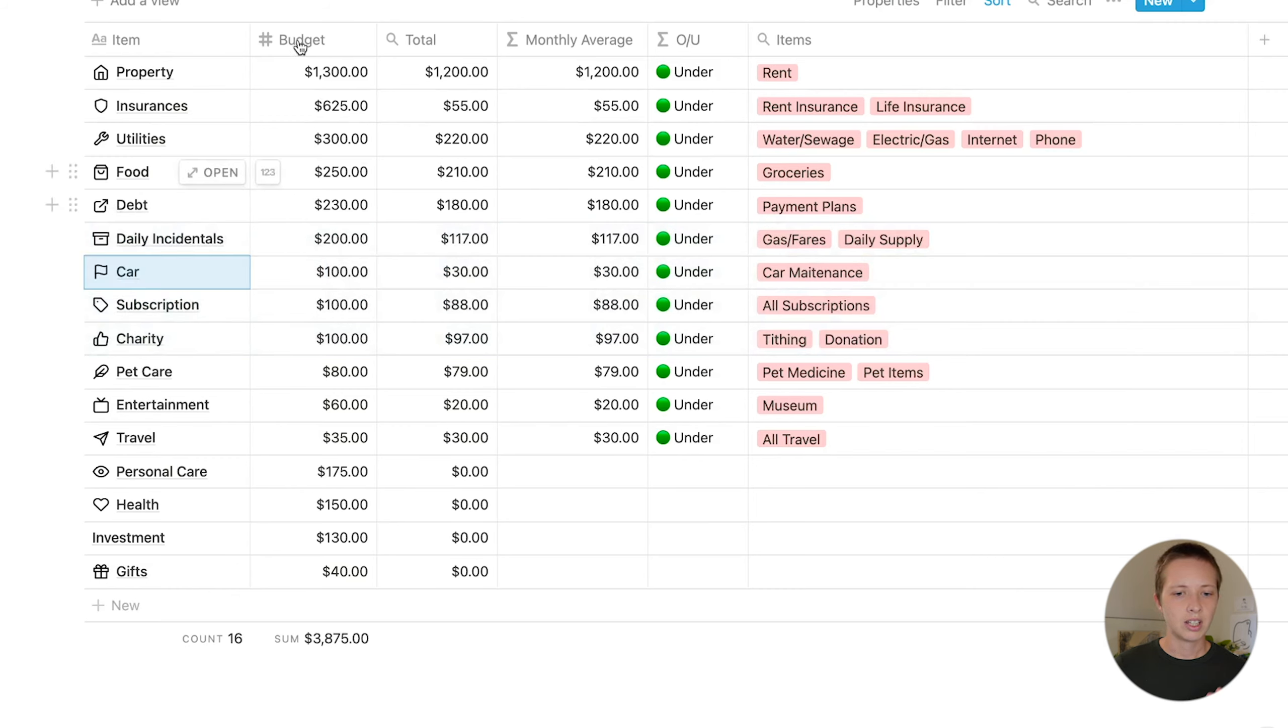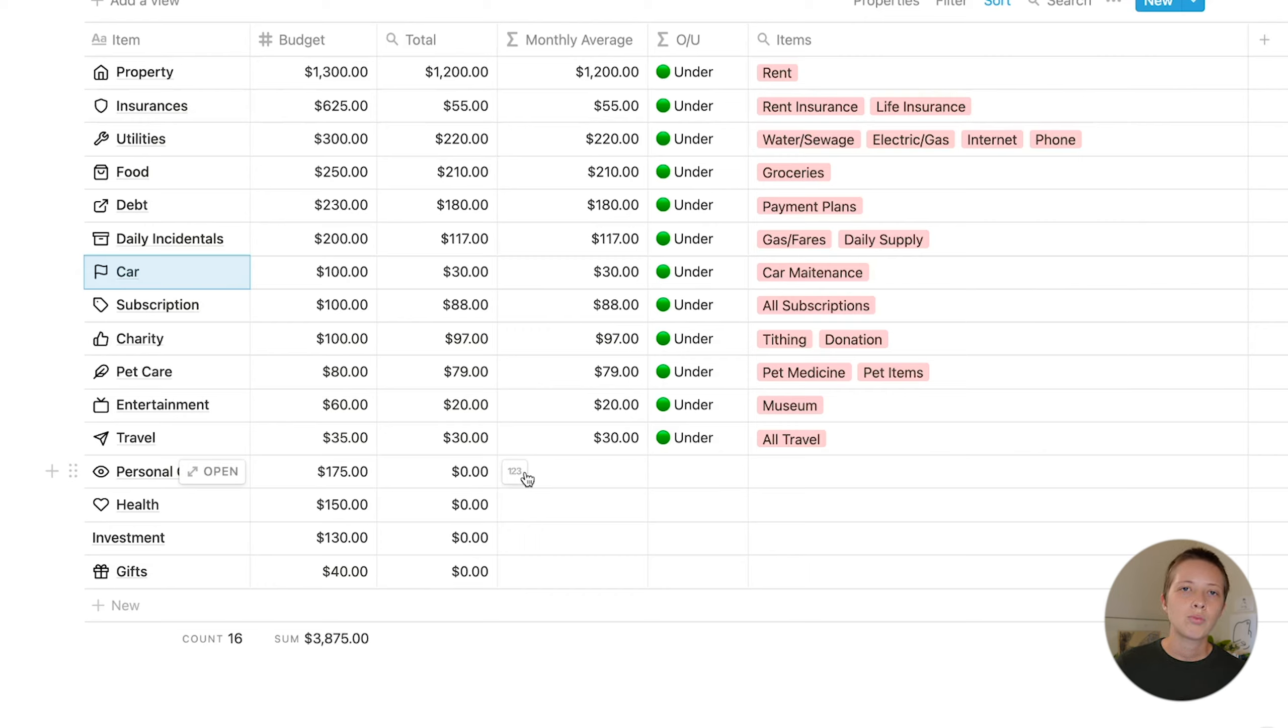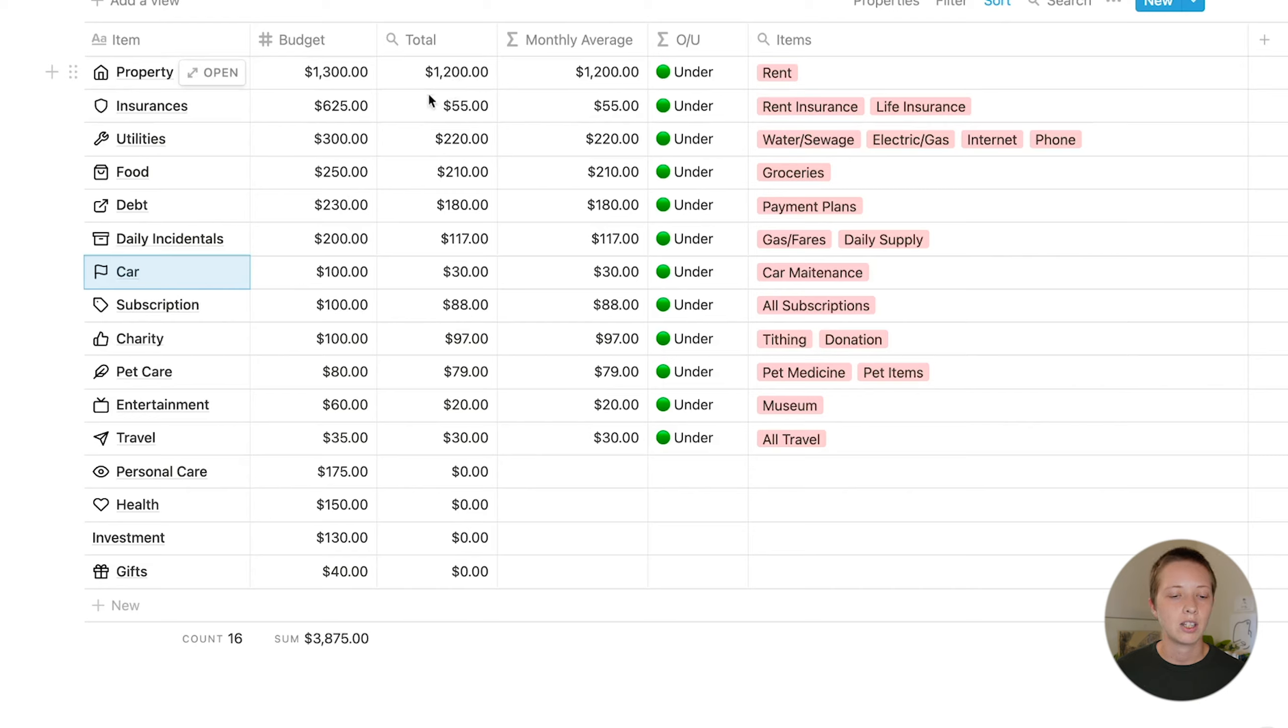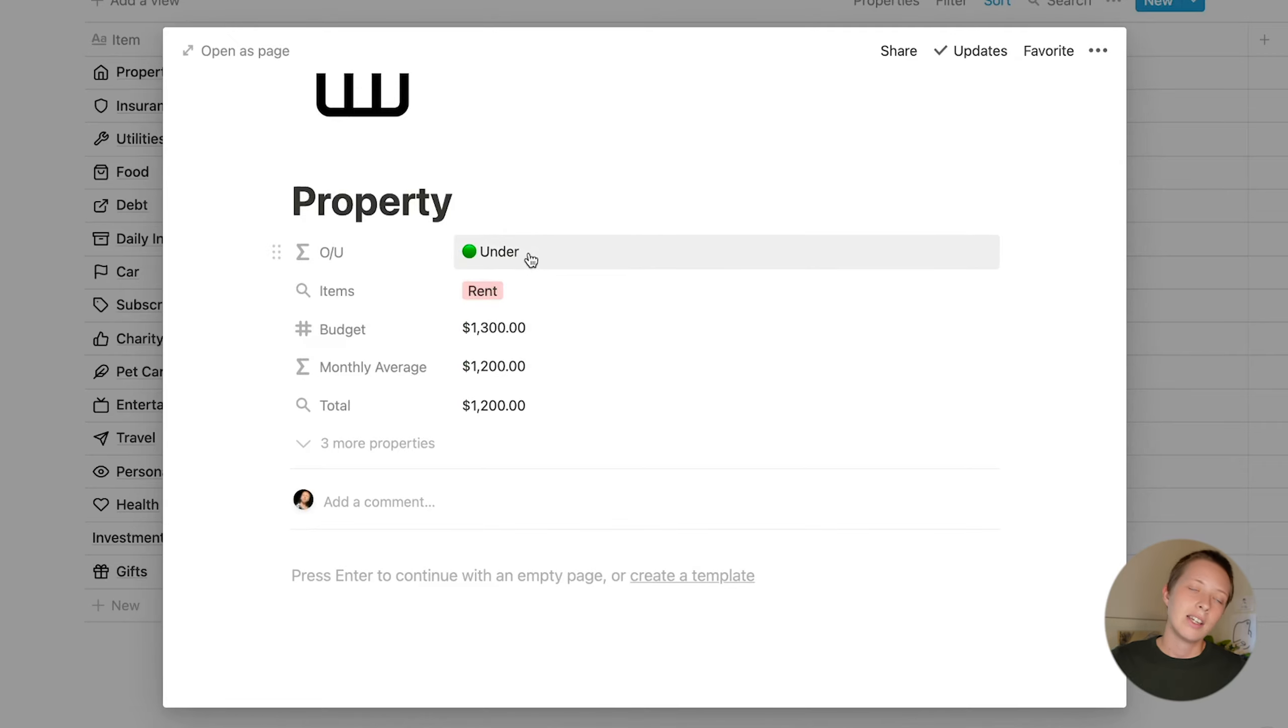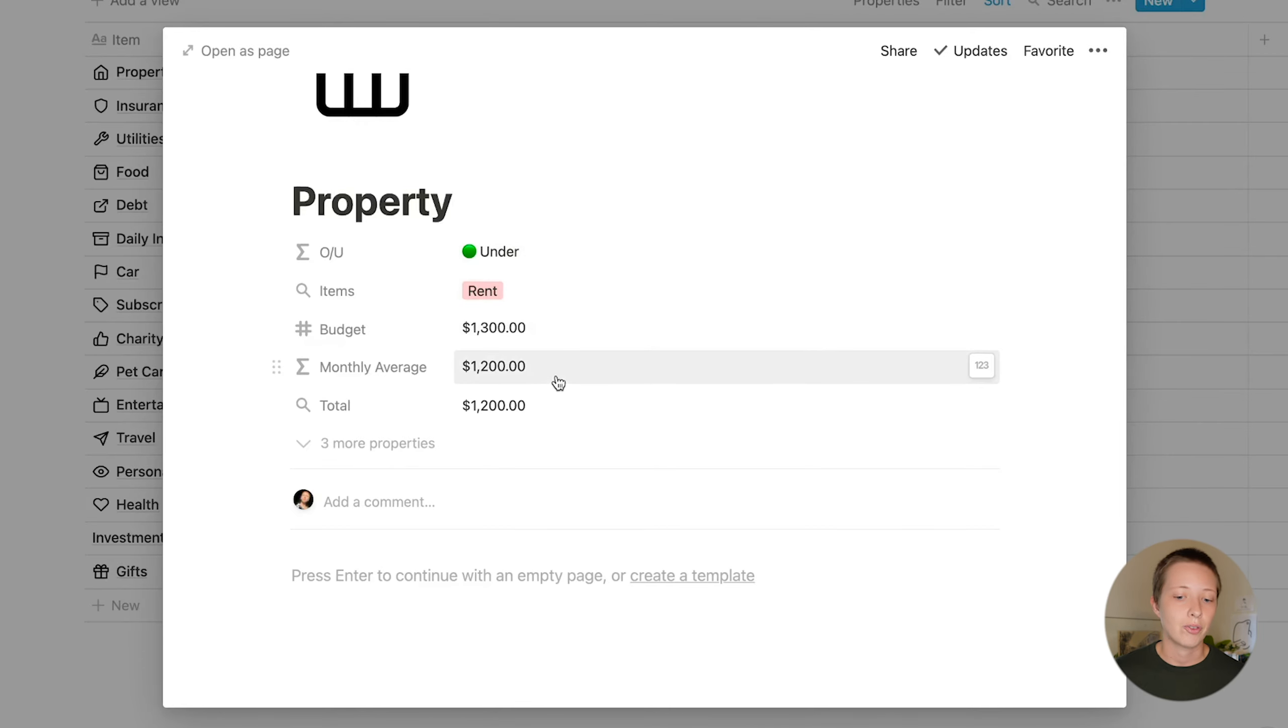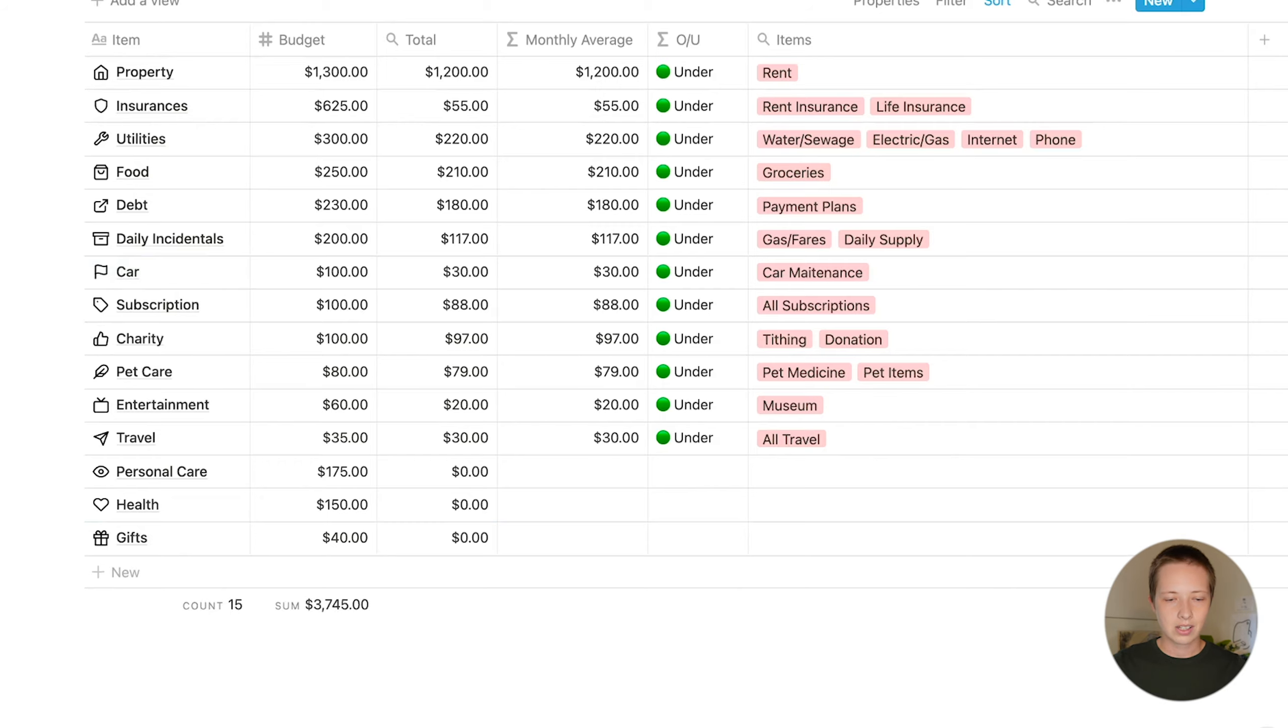You'll notice some other properties inside of the budget. There is the budget column, of course, where you're assigning a monthly budget. A total, this is a roll-up, and I'll explain what roll-ups do. But what this roll-up needs is a connection to the cash flow database. And what the total will do is give you, for example, the total amount of money you've spent on the property item, like rent. That's one of the items here associated with property is rent. Now, this O slash U formula is just telling you that you are either over, under, or in budget according to your monthly average. Now, let's take a look at how this is interacting with that cash flow database.